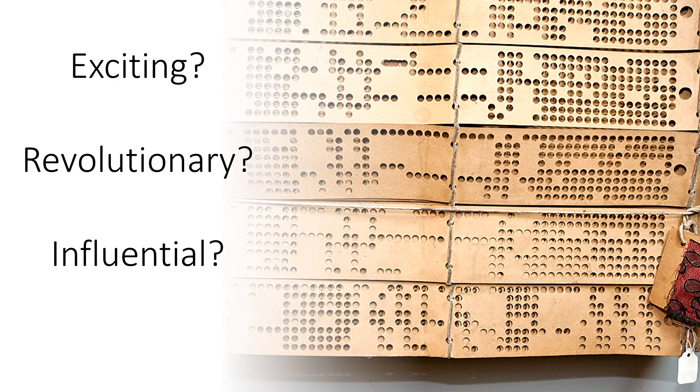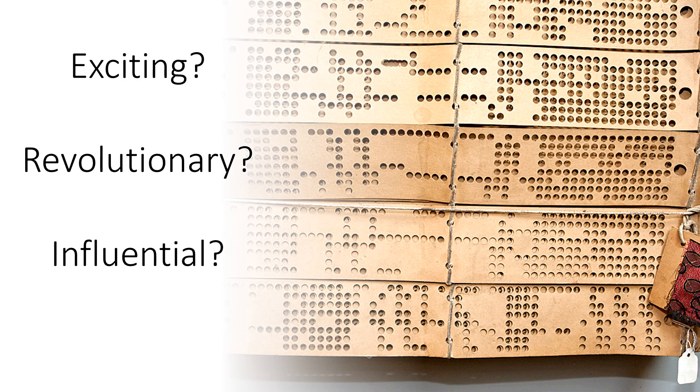So we've worked our way from holes in a piece of card to powerful computers, and you now know the secrets behind the codes. Have we persuaded you that these punch cards and the weaving technology was exciting, it was revolutionary, and it was influential? I hope so.